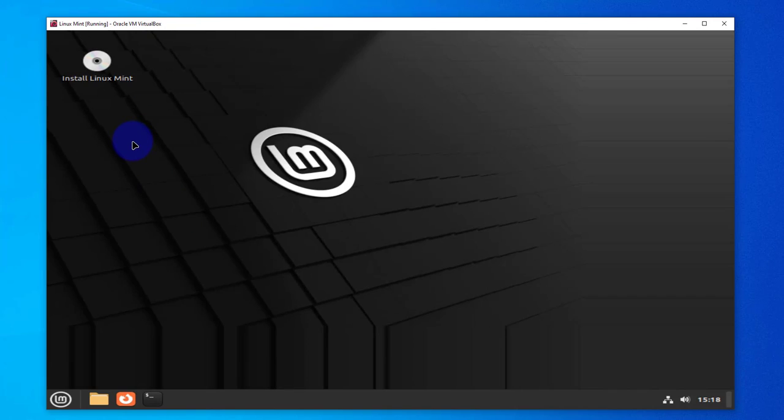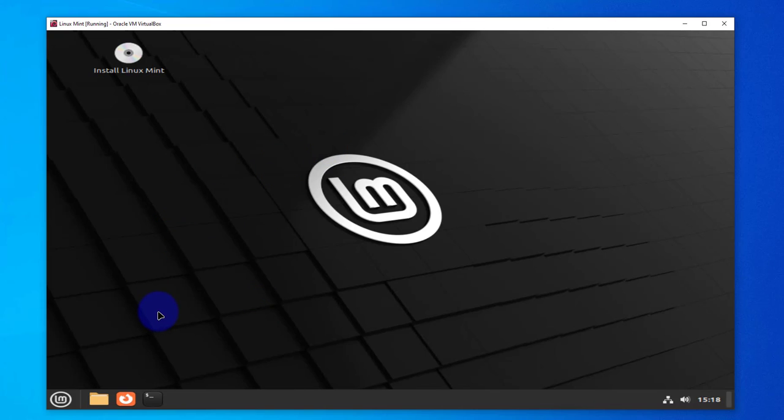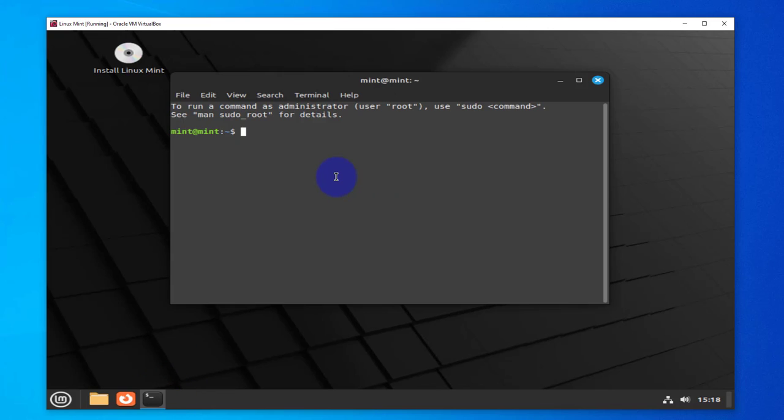Okay, we are in the virtual machine in the live environment. As you can see, it's giving us the option to install Linux Mint. Since we are not doing the installation, we're not going to worry about that. I'm going to open the terminal and open the tool called gparted.